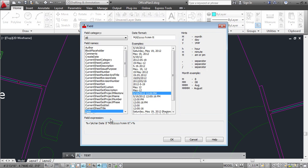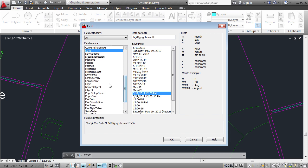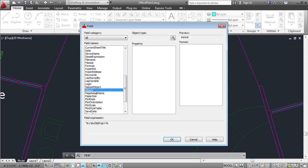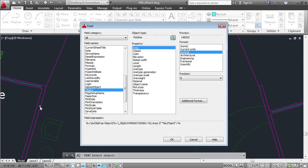Here we have a list of fields which are part of AutoCAD's drawing database. Scroll down and select object. Then click this button to select the object. Click on this polyline right here to get the reception polyline.